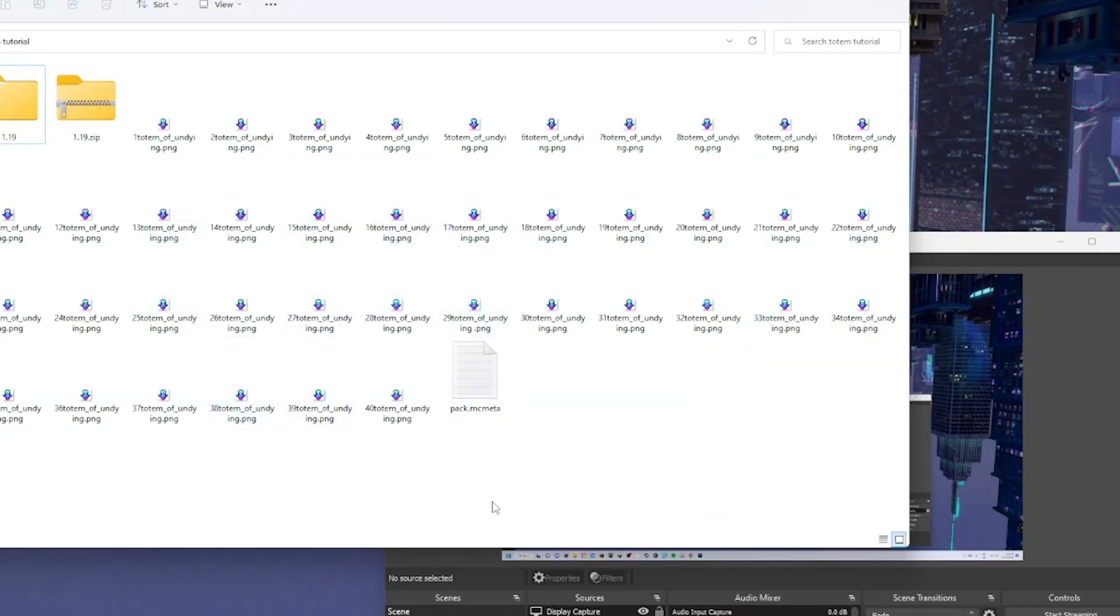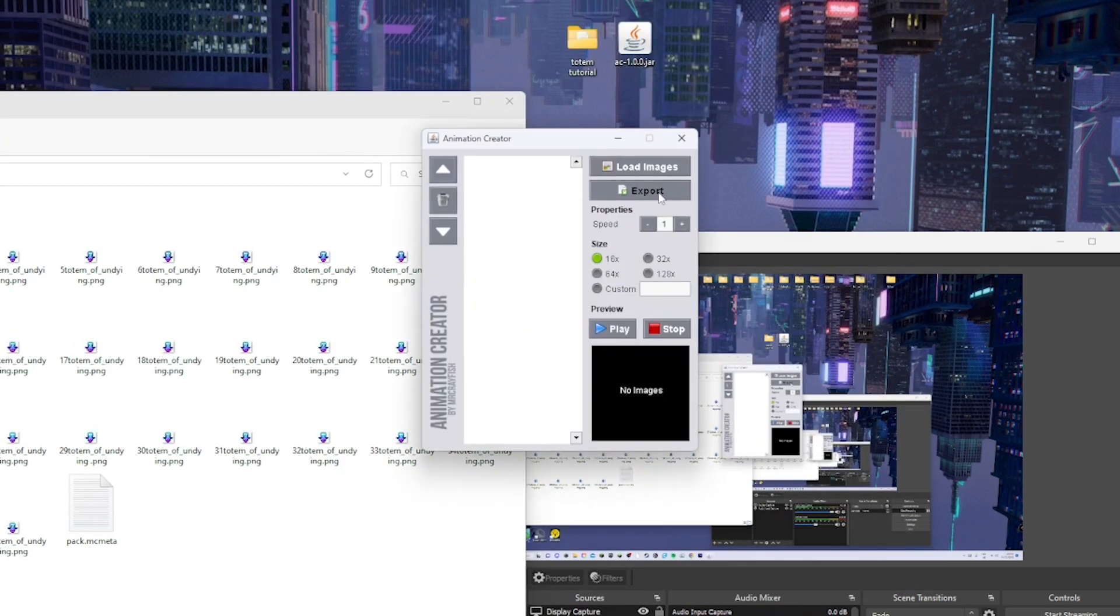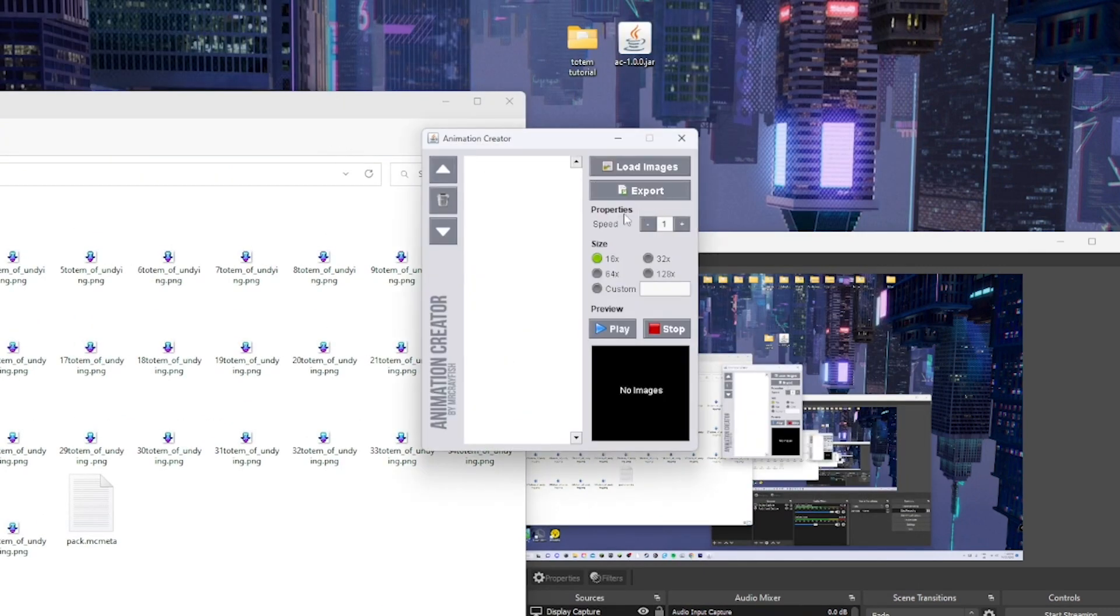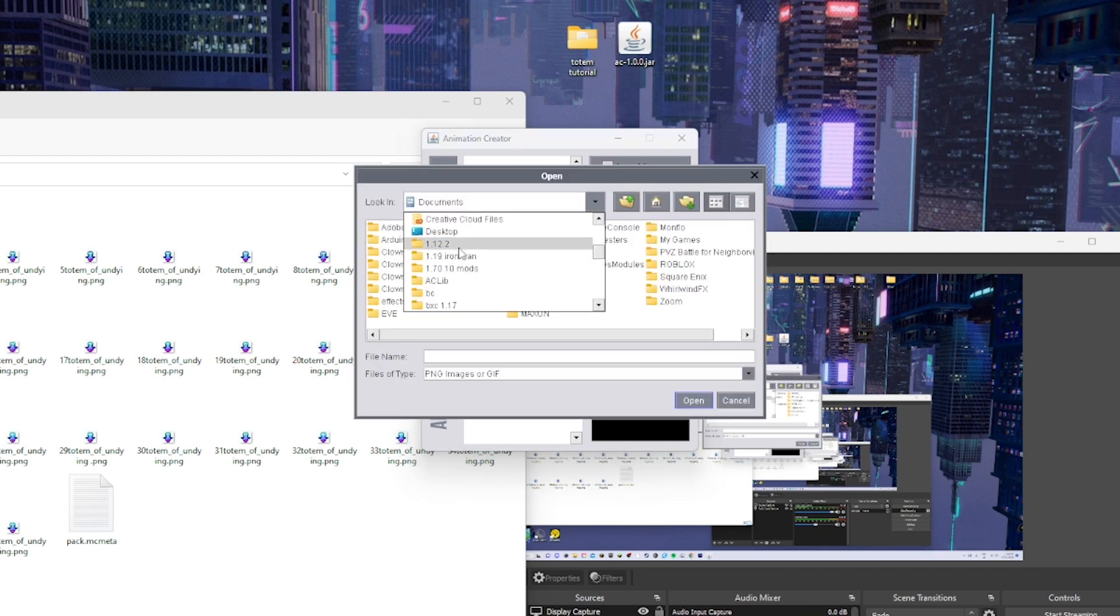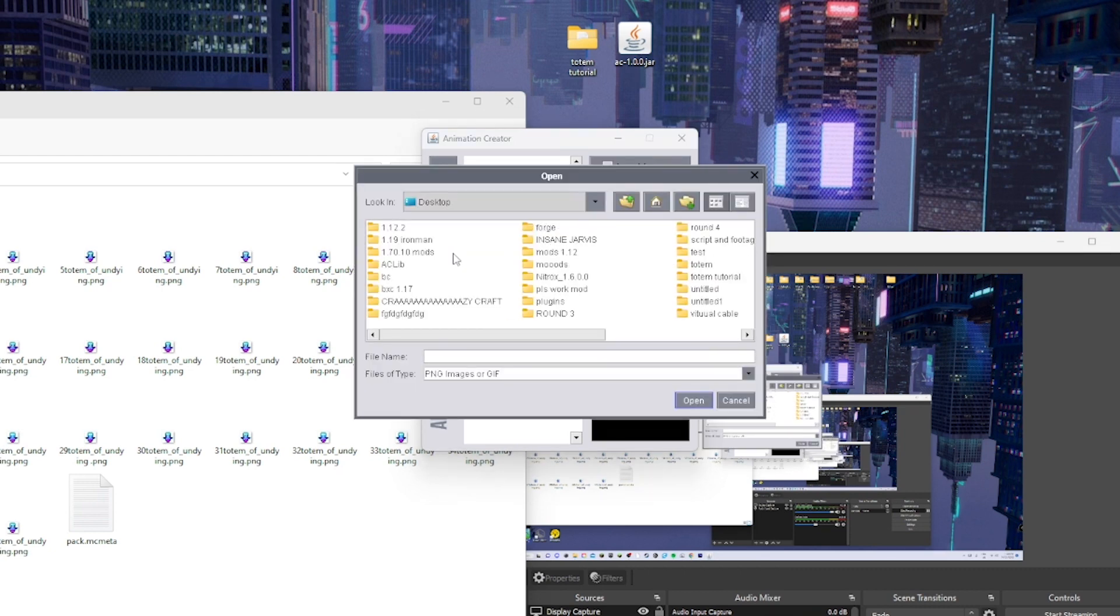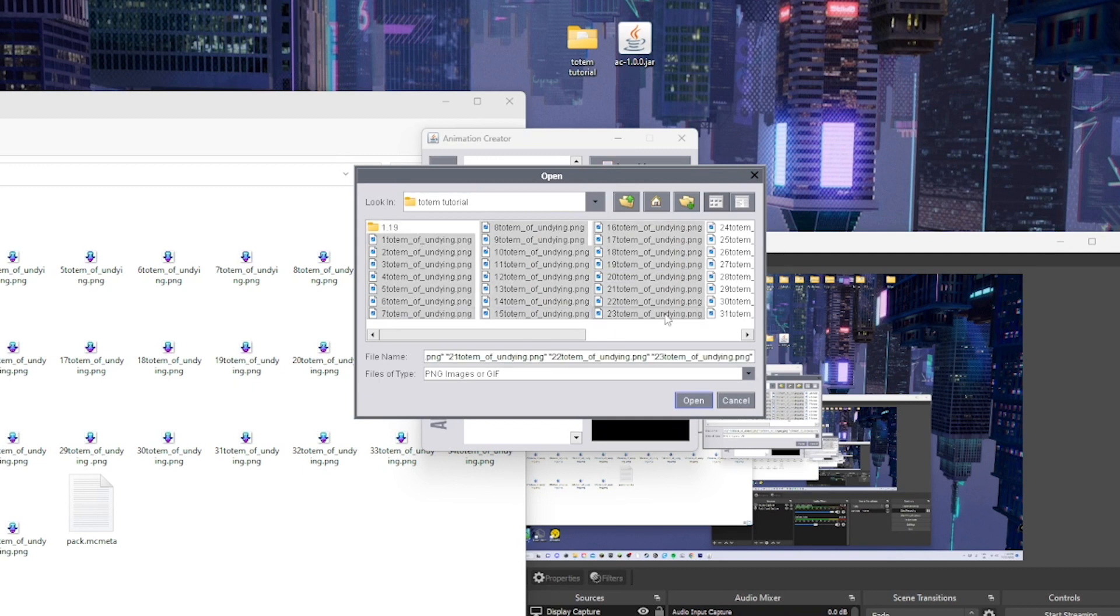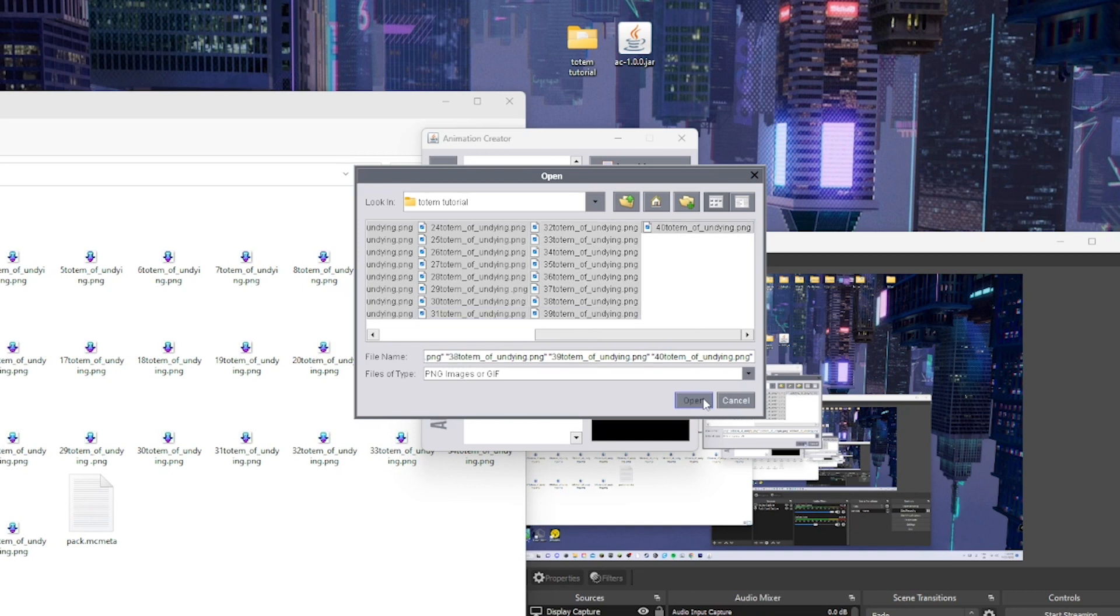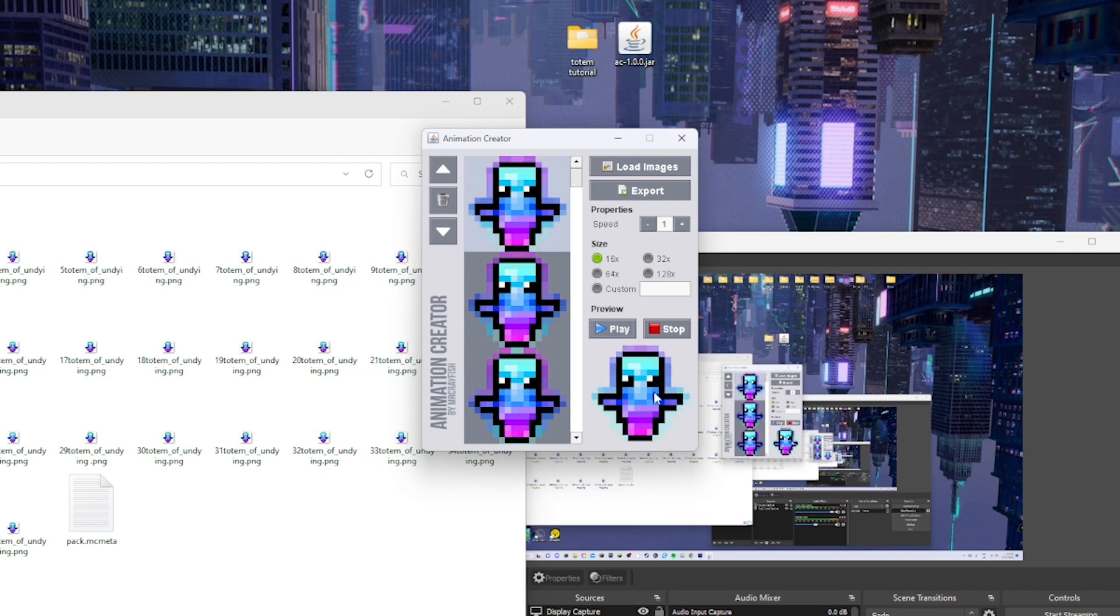All right, now once you've done that you can get all of your images for your totems and put them into this thing. Sometimes when you're adding it, it doesn't add correctly. You hold shift and just click at the bottom to select all of the images, then open. Now when I play it they're all janky and they don't work properly.